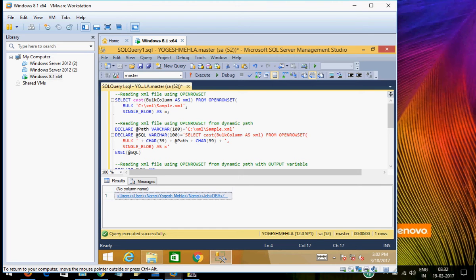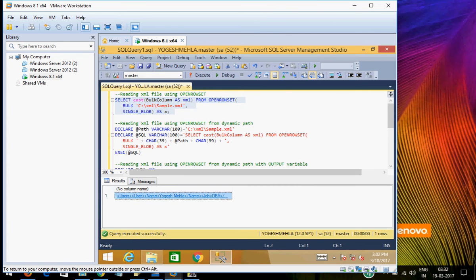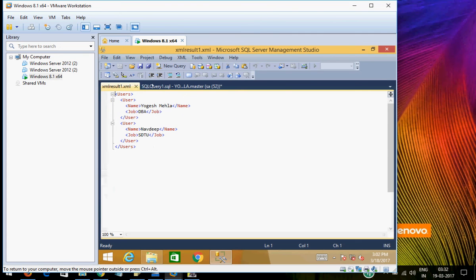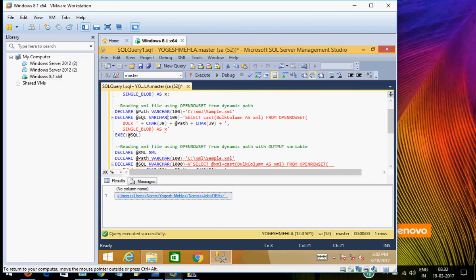So the first thing is it is a very simple query. I am using OPENROWSET and I am specifying the XML path and asking it to return the output, and here you can see I am able to get the output of the XML.